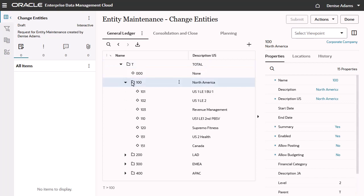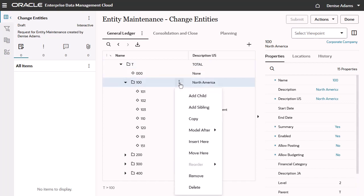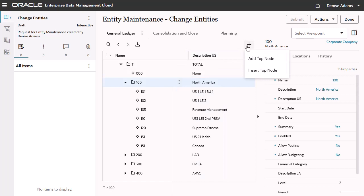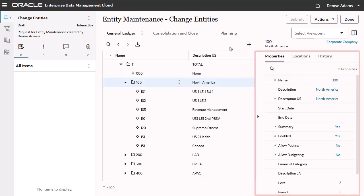Change actions you can perform in requests include adding, inserting, moving, reordering, removing, and deleting nodes, adding and inserting top nodes, and updating properties.